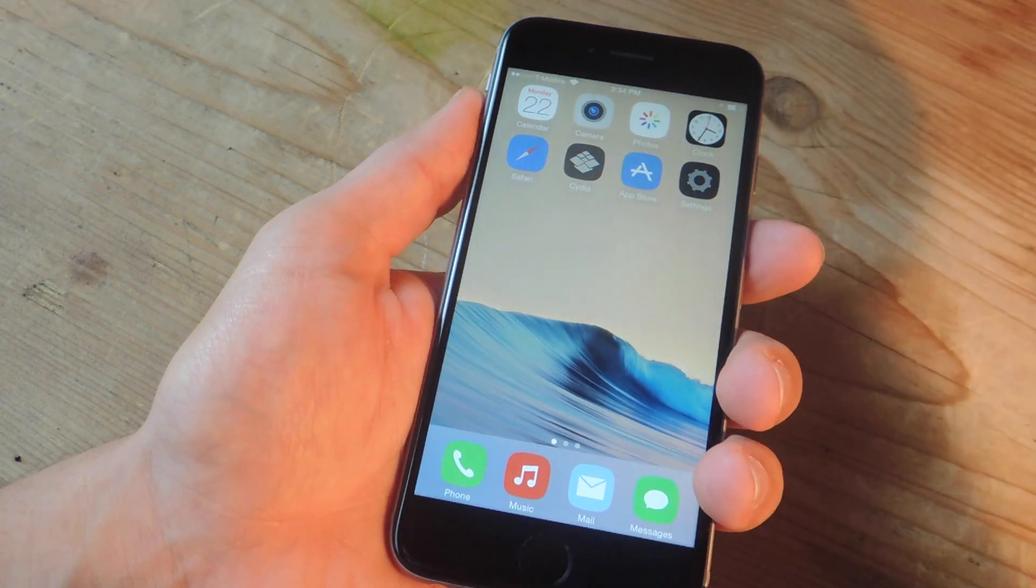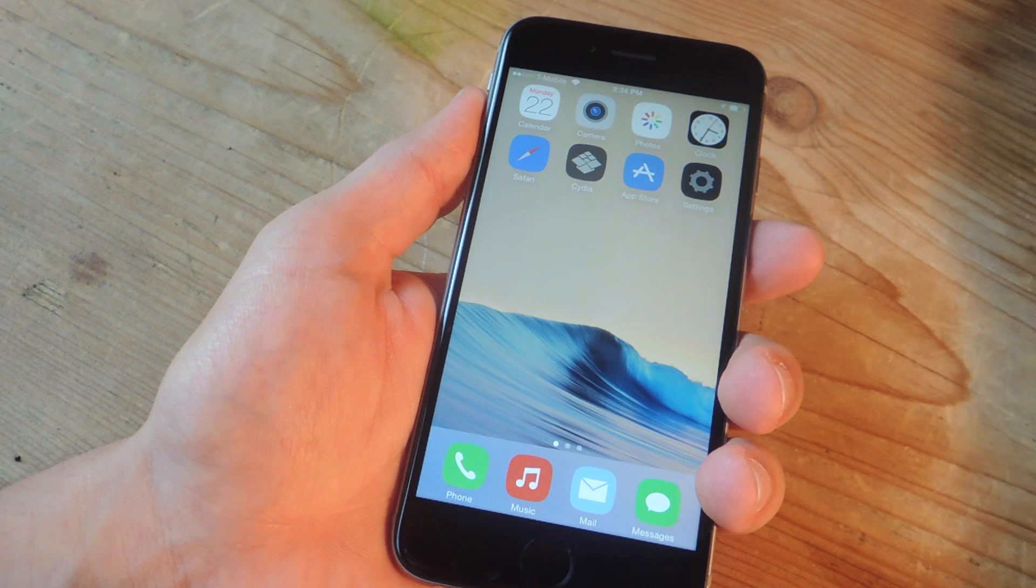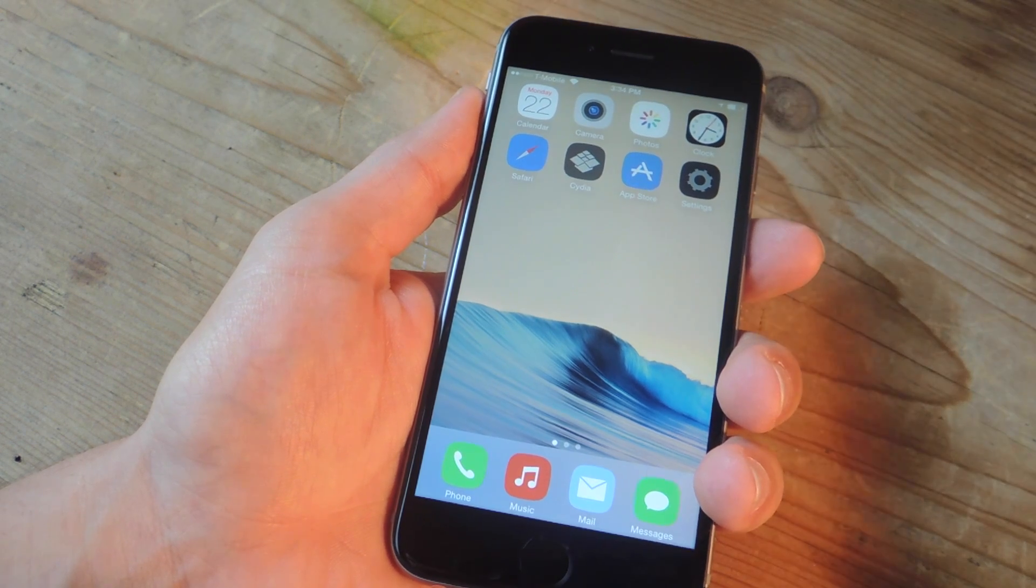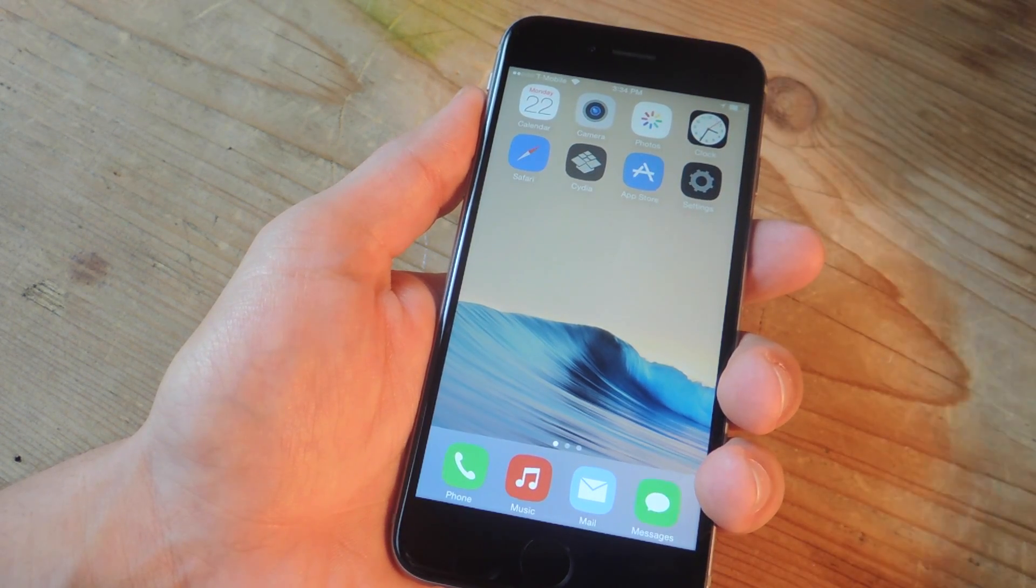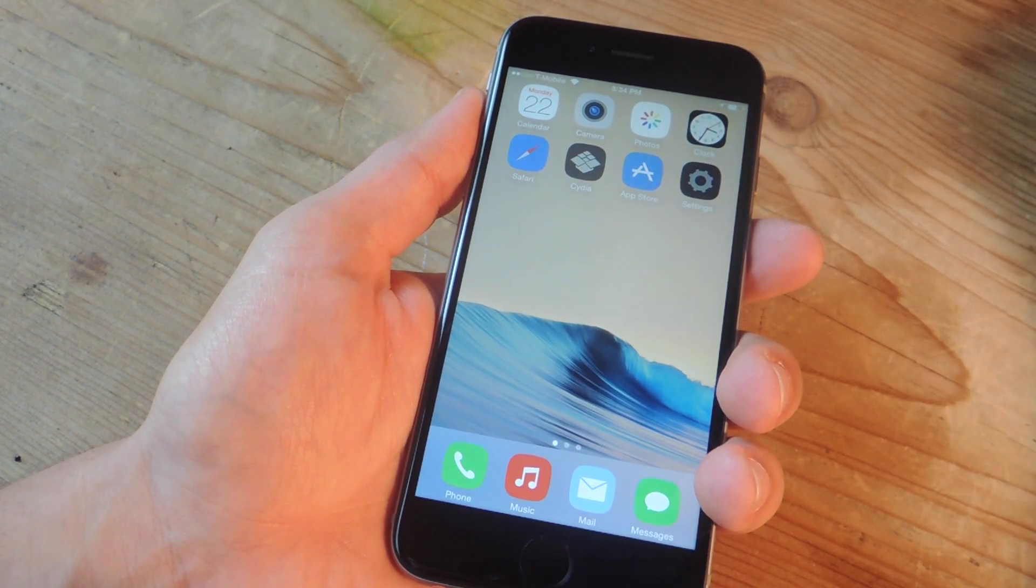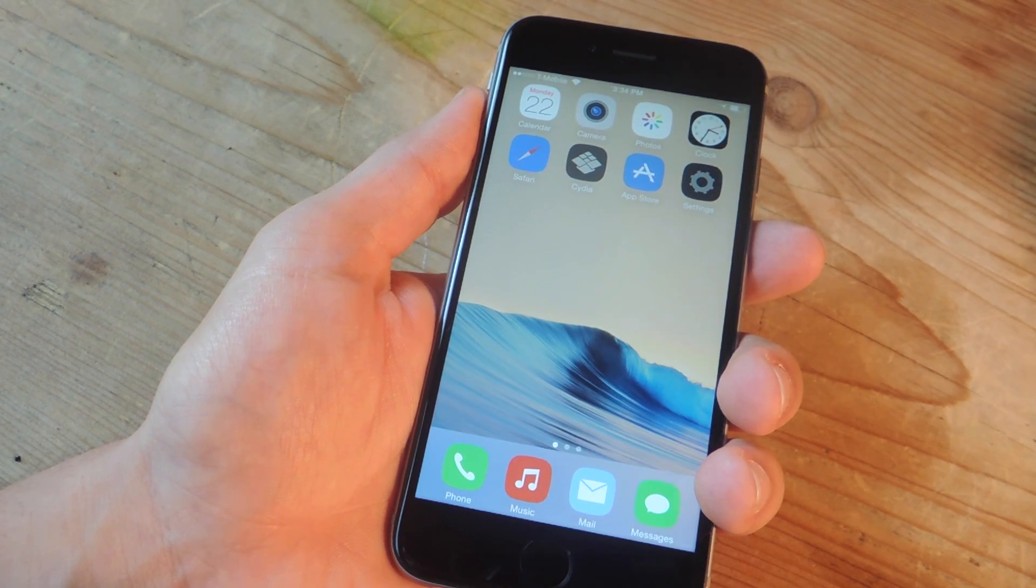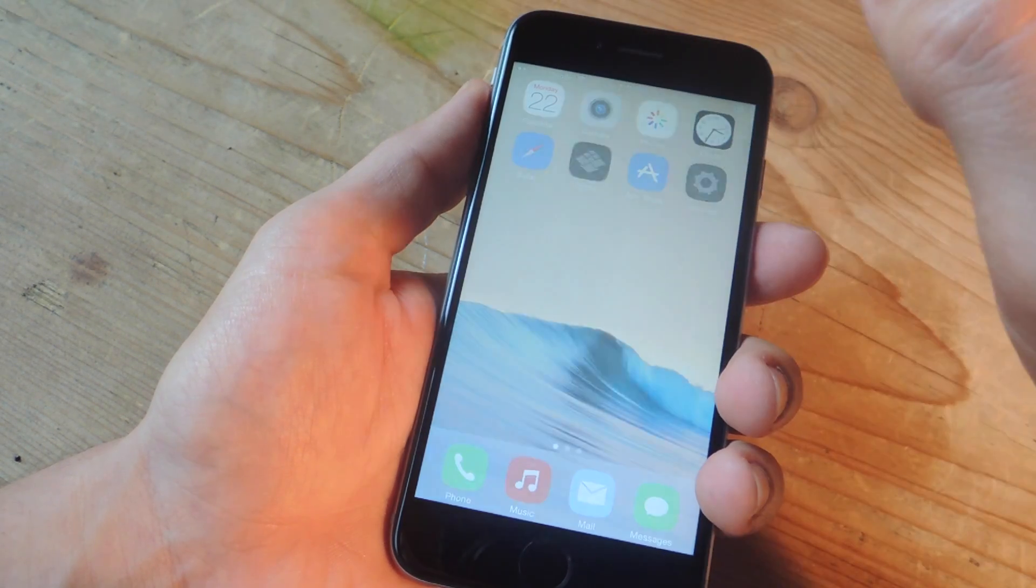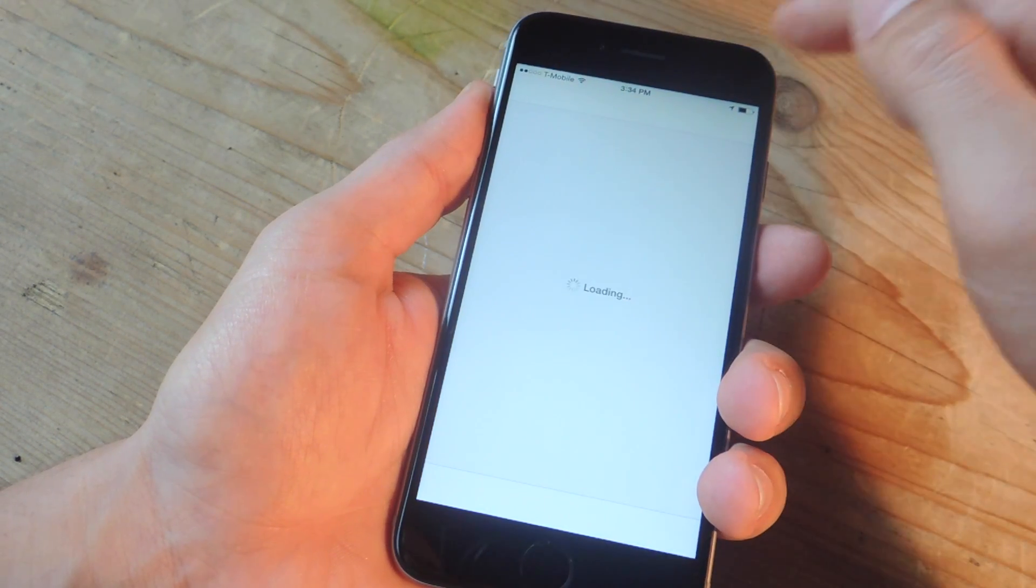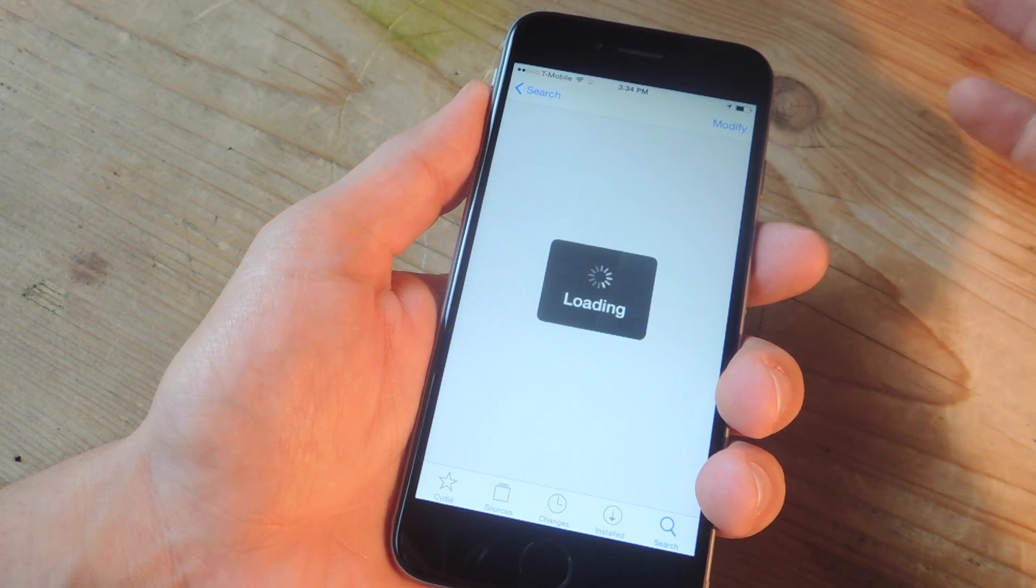Now, safe mode is a window of opportunity for you to use your device in a normal mode with all your tweaks disabled, including the one that may have caused it to crash. So you can take this opportunity to enter Cydia now, locate that tweak, which I'm going to show you how to do.